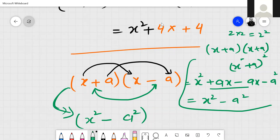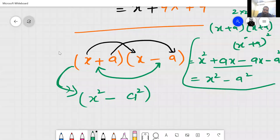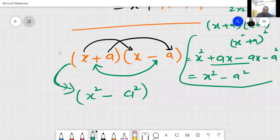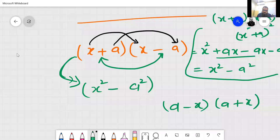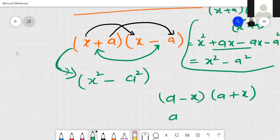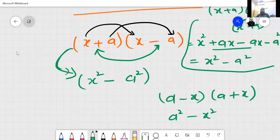We cannot write it as x square plus a square — that would be wrong if you convert it that way. And if the question comes like a minus x into a plus x, then a will be the first value. First value comes first and the second value comes second.